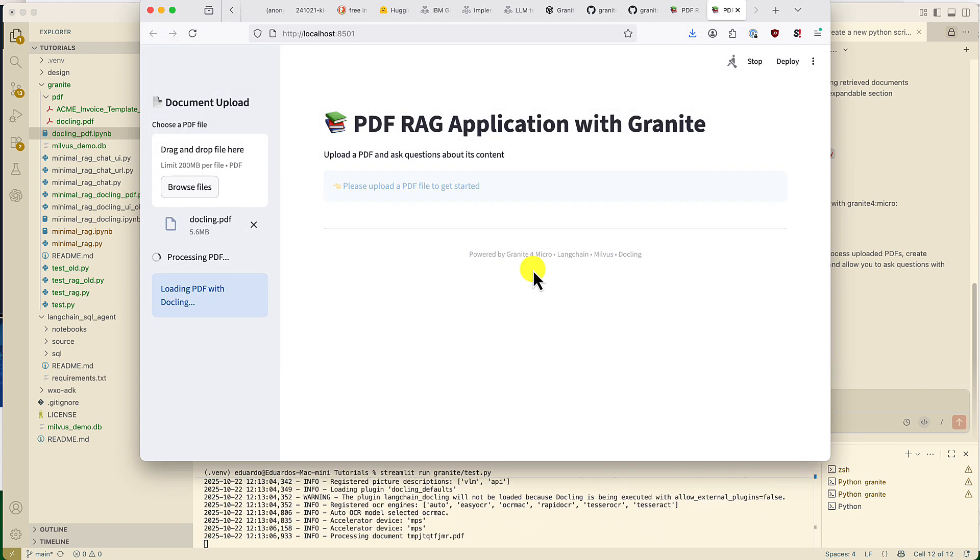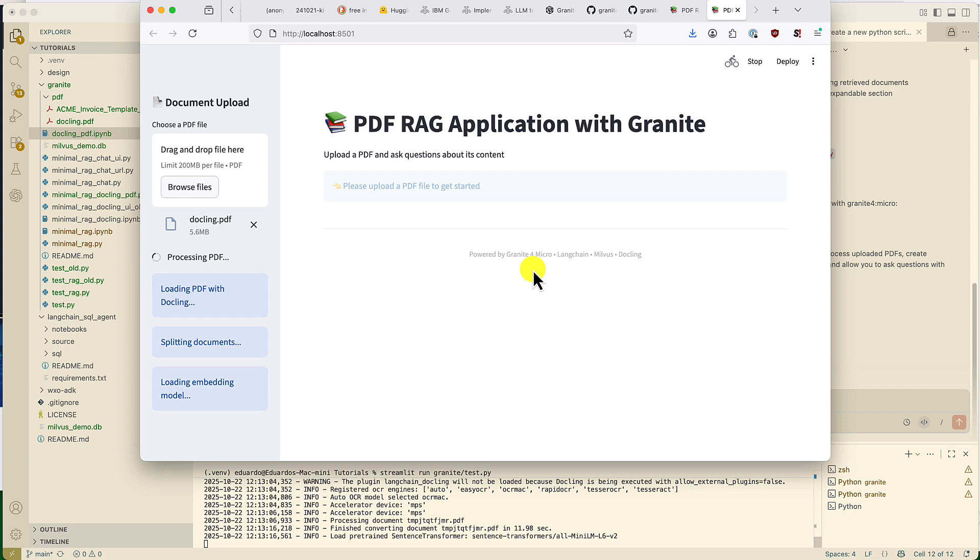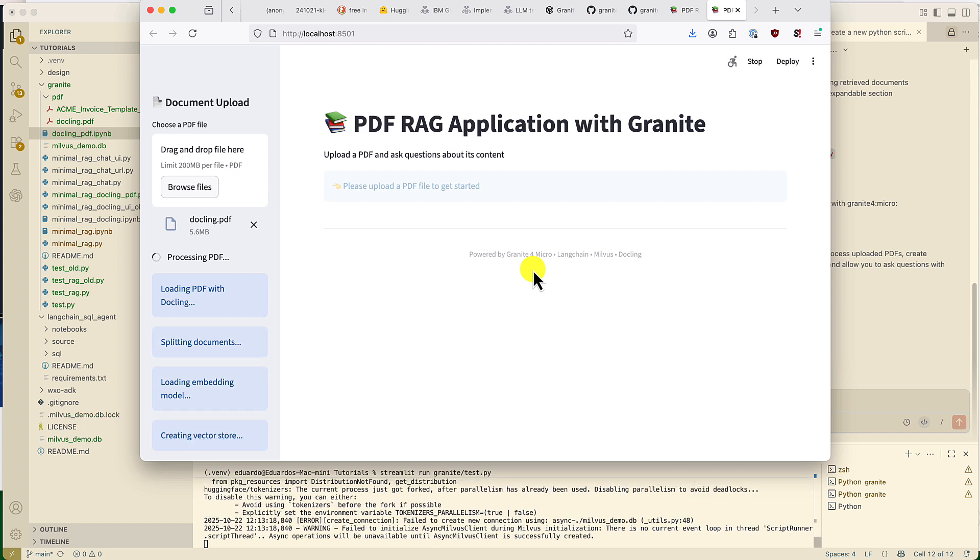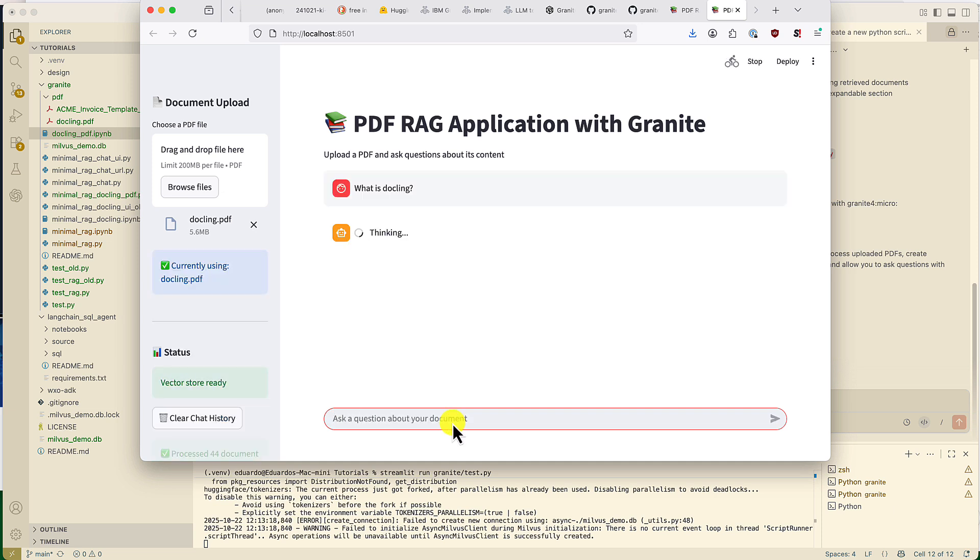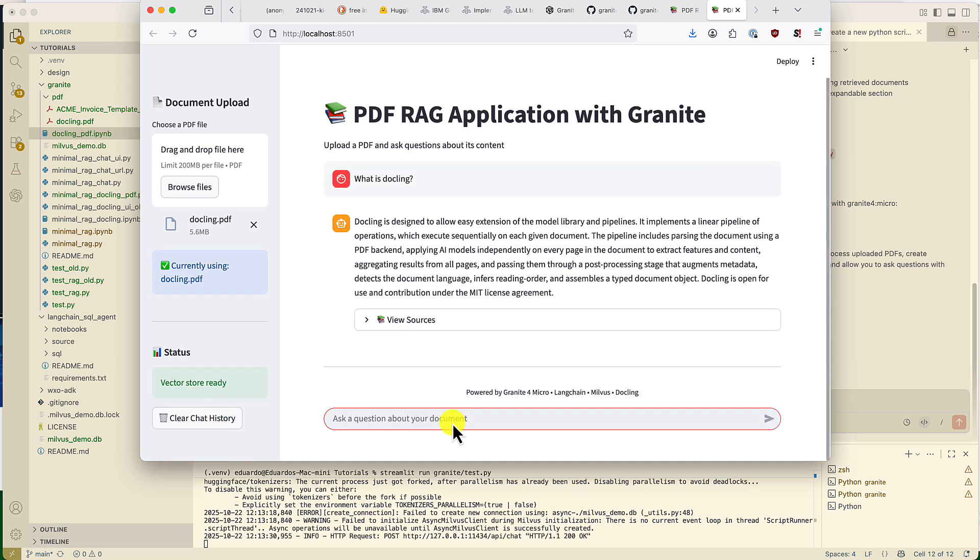Now, we're going to load the same PDF we used in our previous example, the technical report for Docklin. First, it's loading the PDF, splitting the documents, running the embedding model, and creating the Vector Store. Now, let's ask a question. What is Docklin? And it gives us the correct answer.